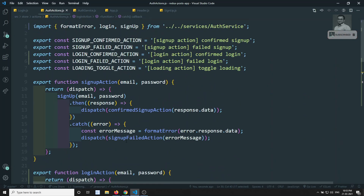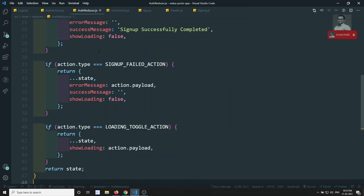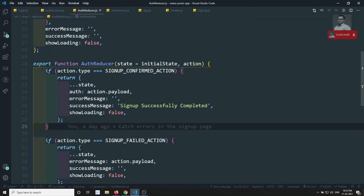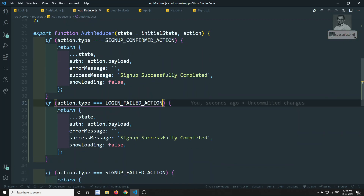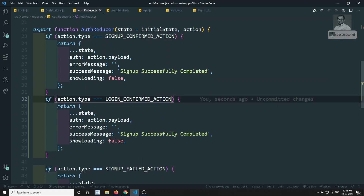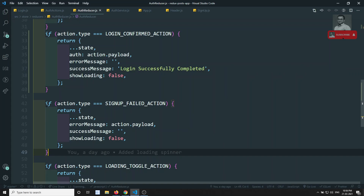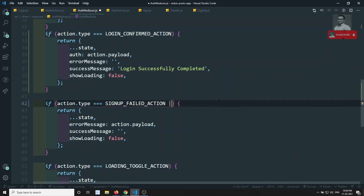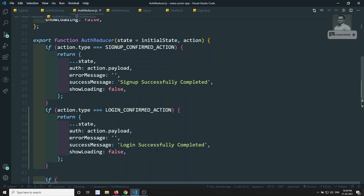Next we update the auth reducer. We add a case for LOGIN_CONFIRM_ACTION: payload error message is empty, success message is 'Login successfully completed', and showLoading is false. For LOGIN_FAILED_ACTION: error message is set from the payload, success message is empty, and showLoading is false. Let's now run and check the output — login.js appears to be working fine.